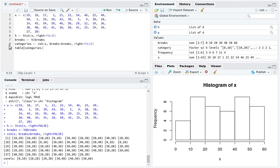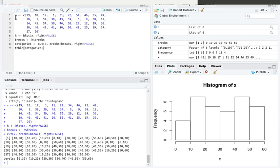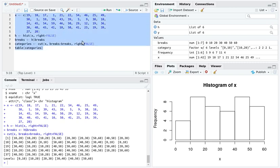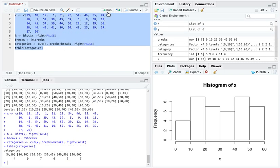In the script, I'm going to store that cut in something I'll call categories, and I'd like to take a table of those categories. I'd like to count up how many items are in each category. If we run that, the table looks like this: between 0 and 10 there's 4, between 10 and 20 there's 9, between 20 and 30 there's 7.